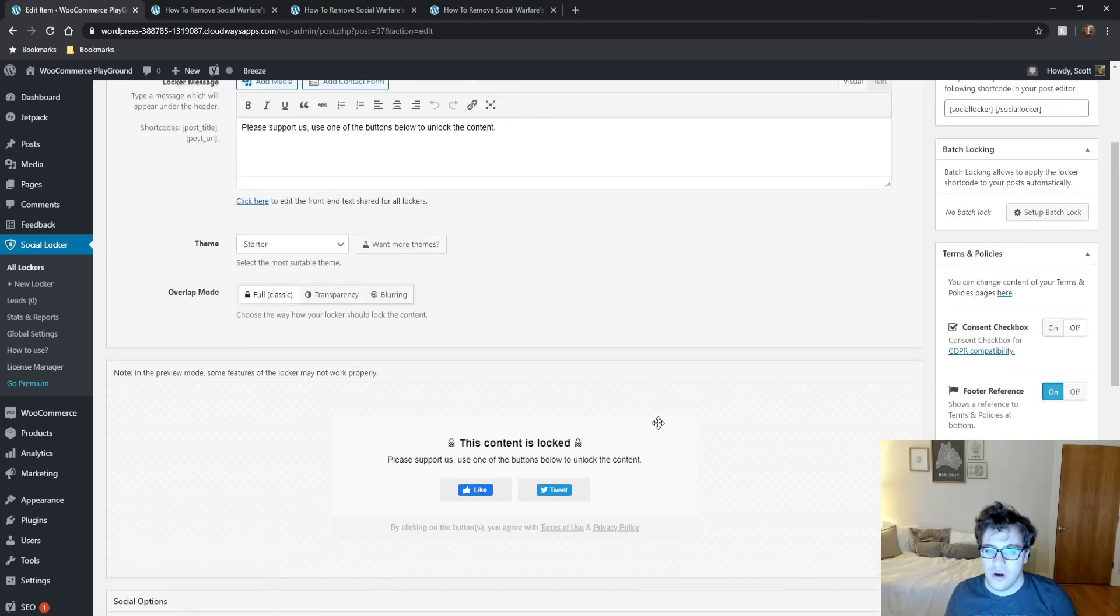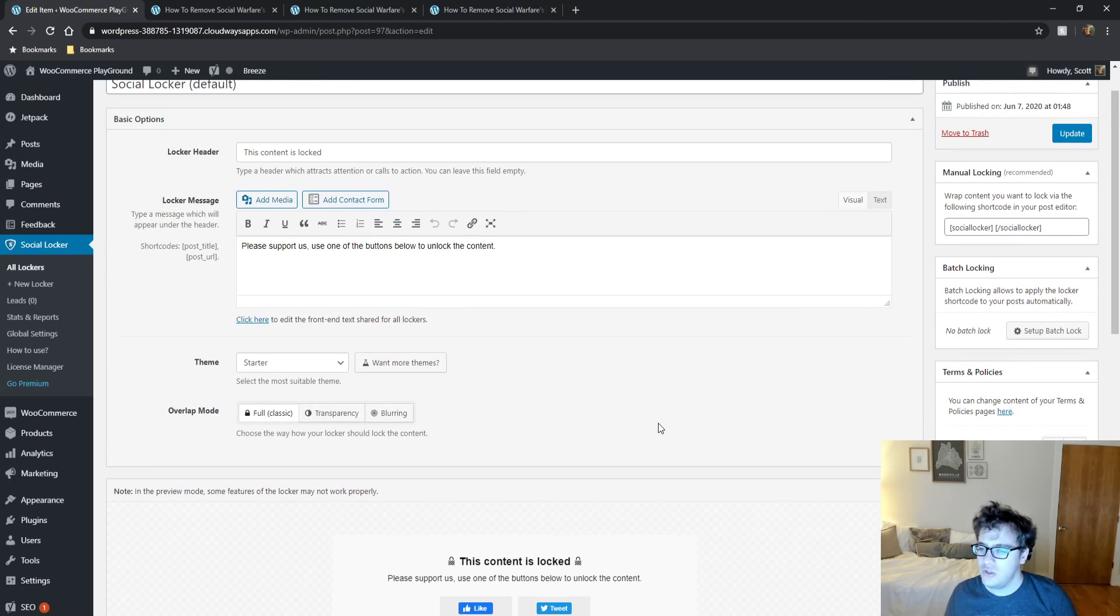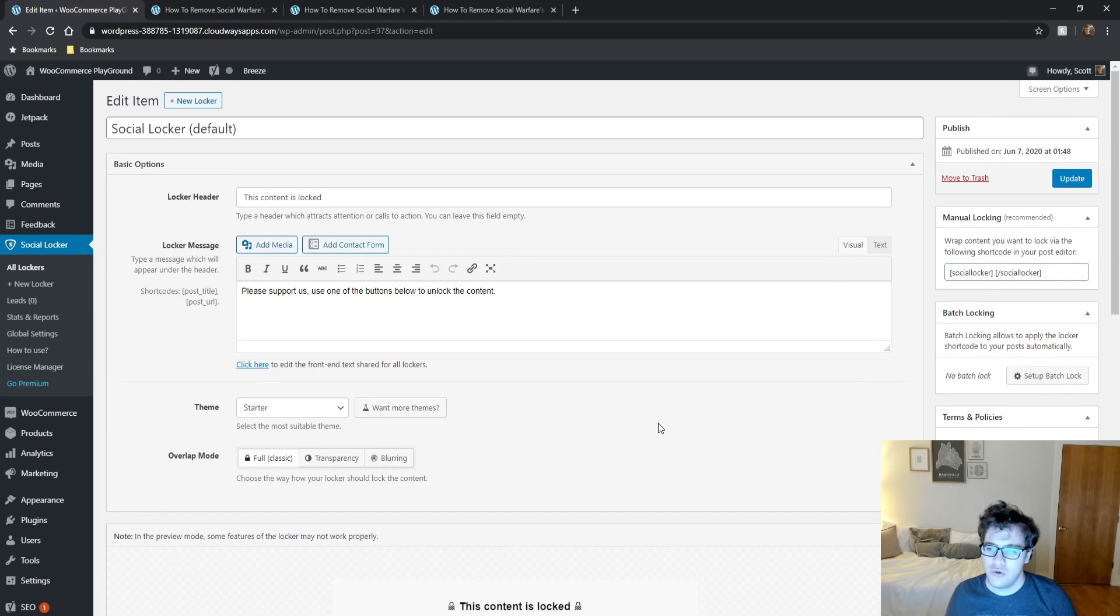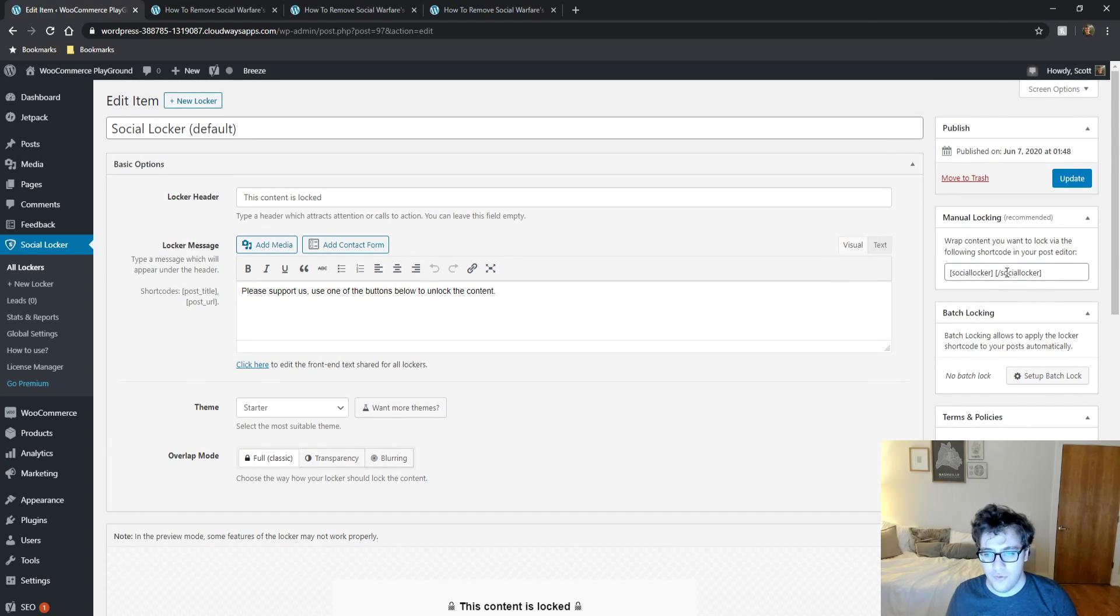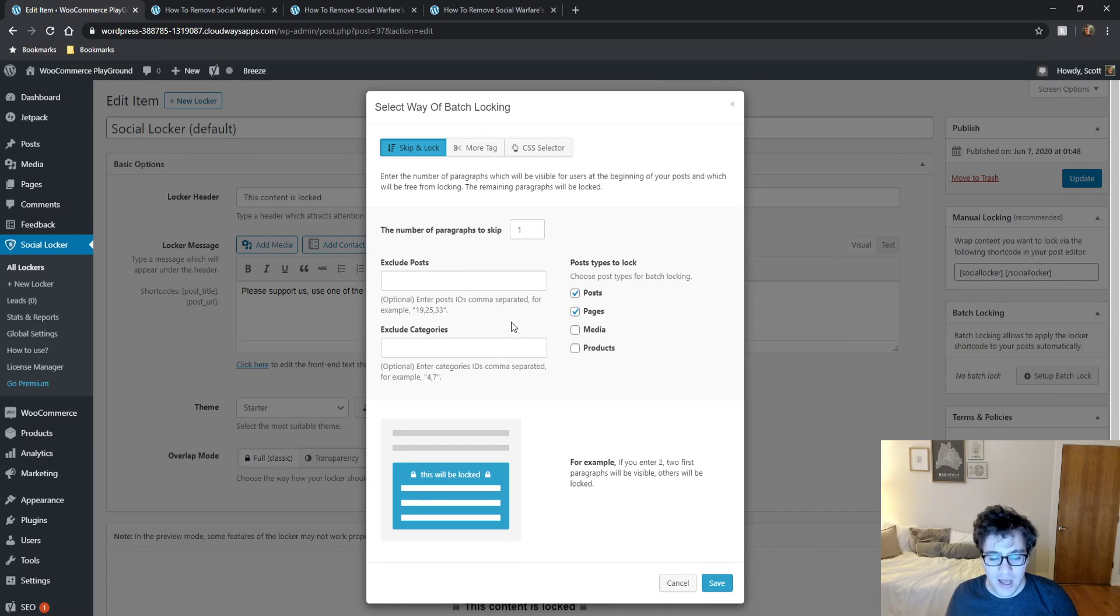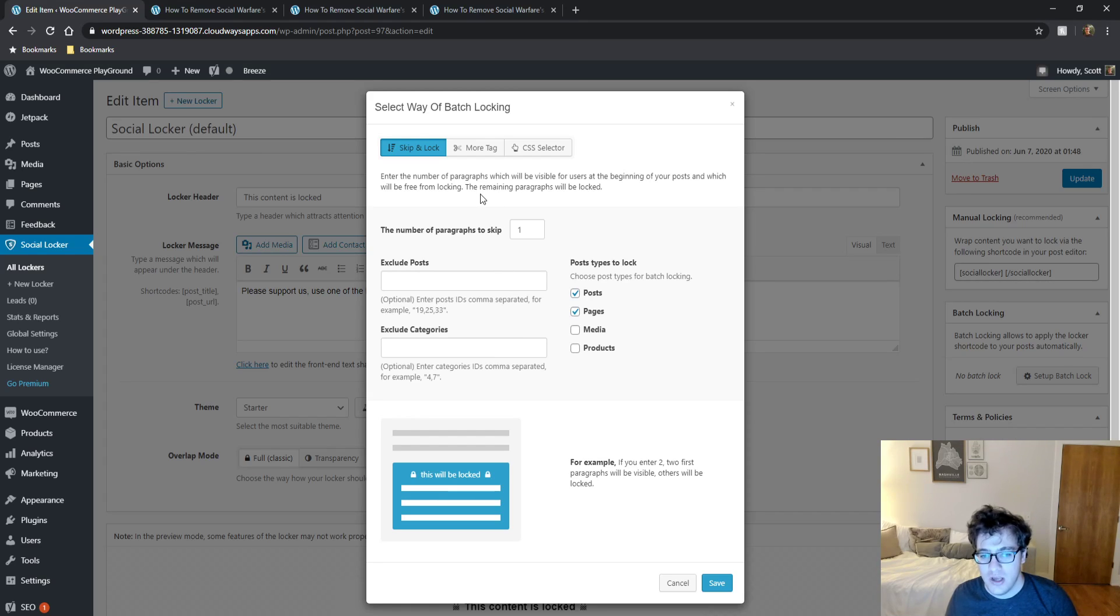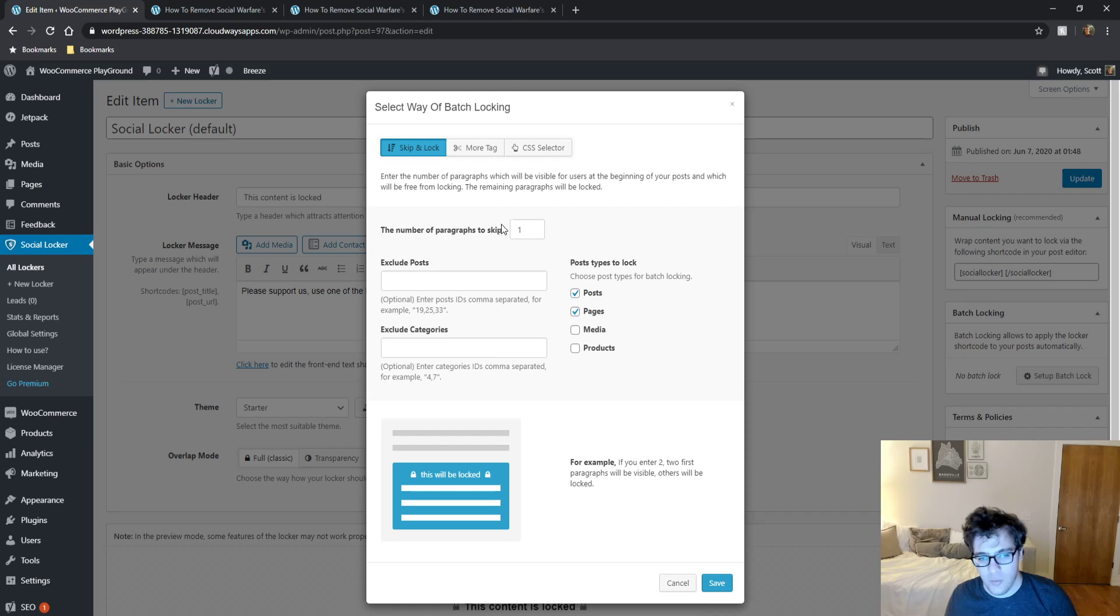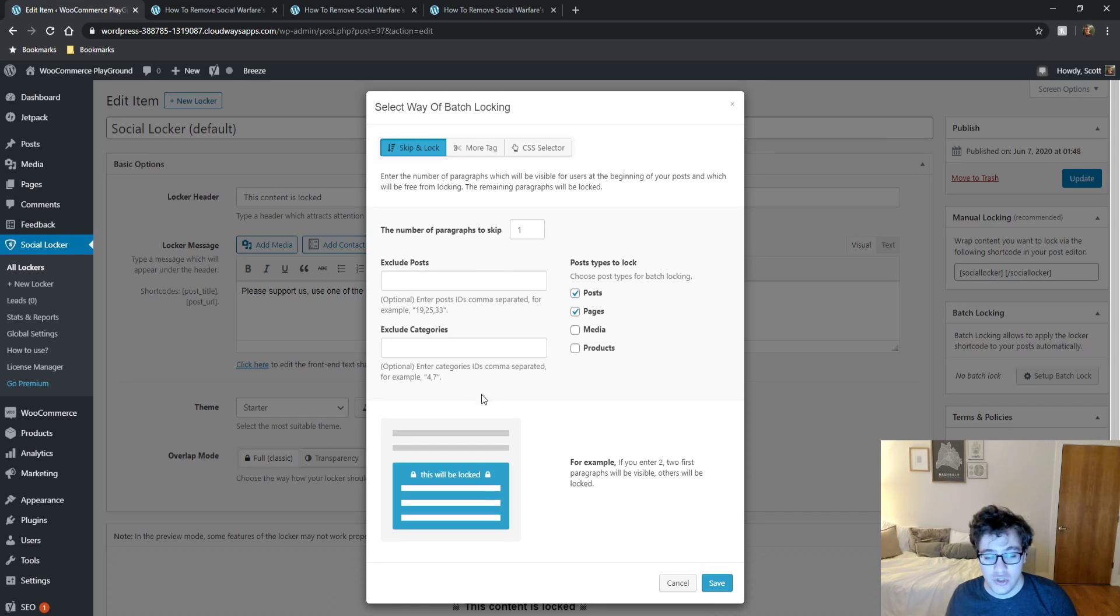And then on the right hand side, you get access to a couple of interesting options. It will list the short code here for manual locking of content. You could do a batch locking, which I don't really recommend doing. But what it allows you to do is you can lock content in a bulk fashion under a couple of conditions. Number one, you could just do it by a number of paragraphs.